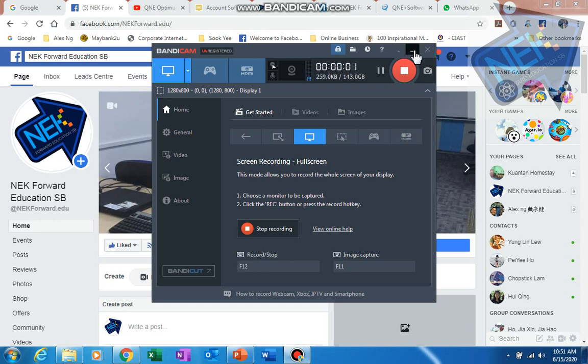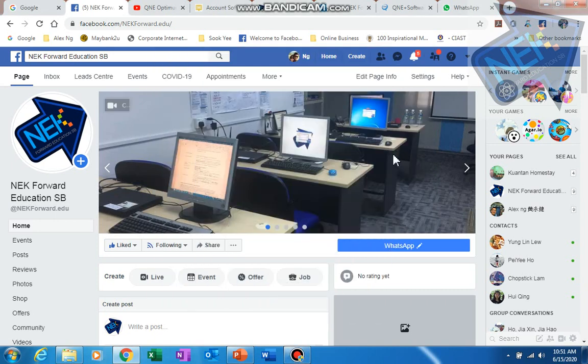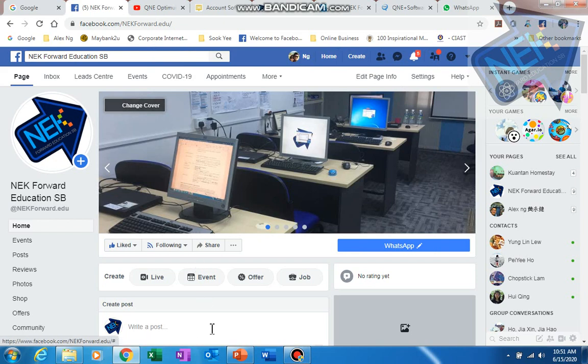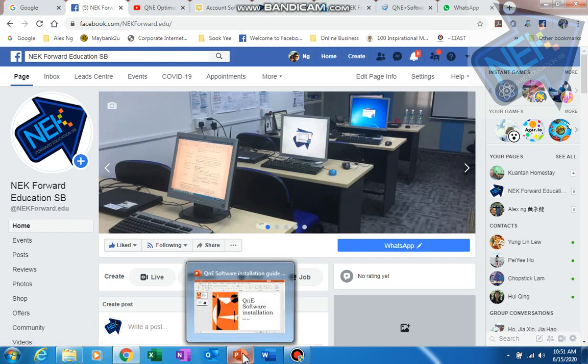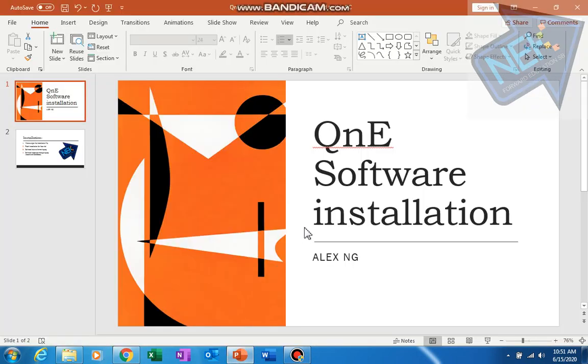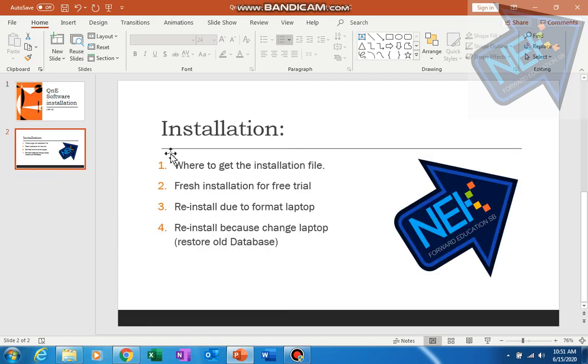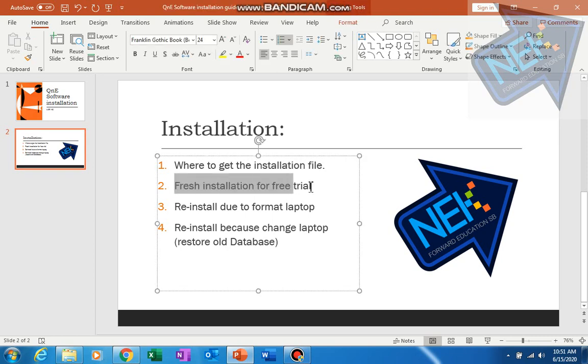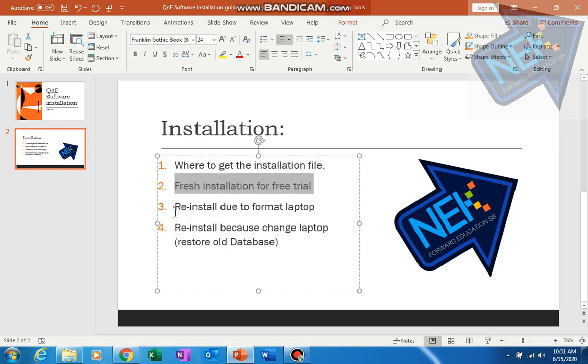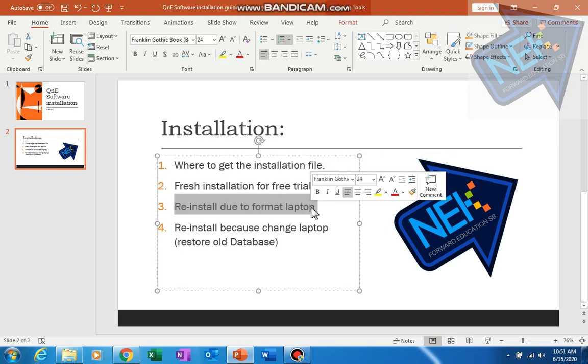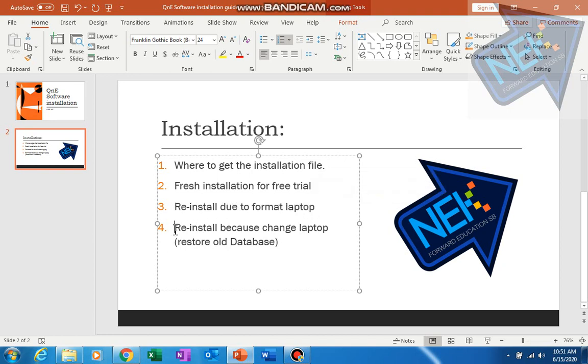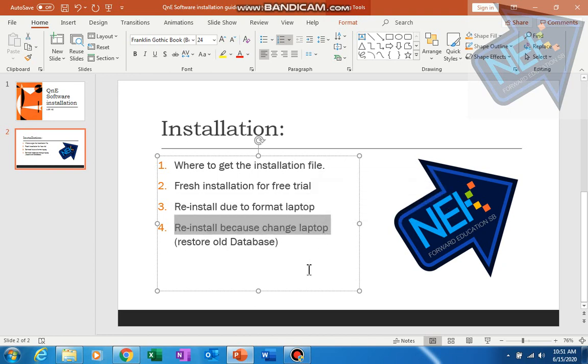Good day everyone, my name is Alex from NetForward Education. Today I'm going to share about QMD software installation - where to get the installation file, fresh installation for free trial, or if you want to reinstall due to formatting your laptop or buying a new laptop.